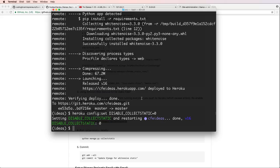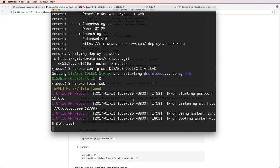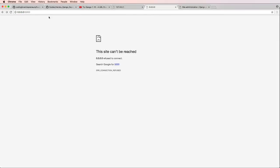I'm going to go ahead and disable collect static so now it will actually run collect static when we deploy it. This is an optional thing, it does take a little bit longer if you run collect static, just keep that in mind.